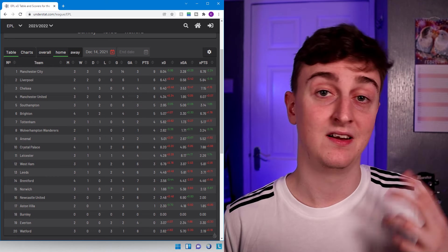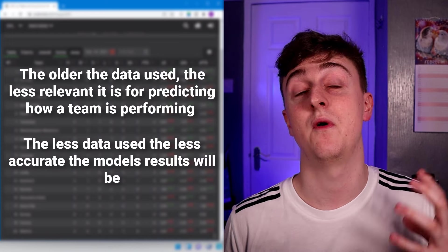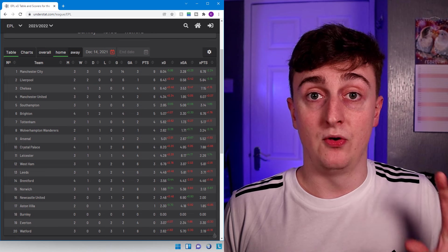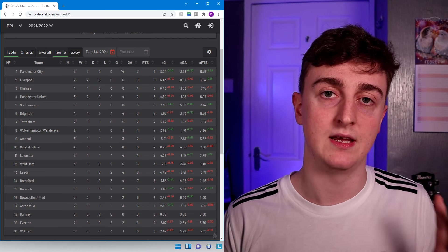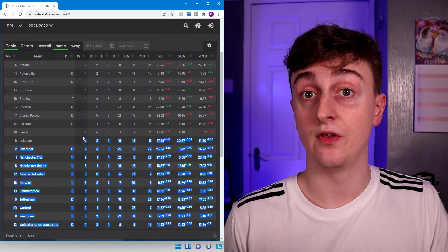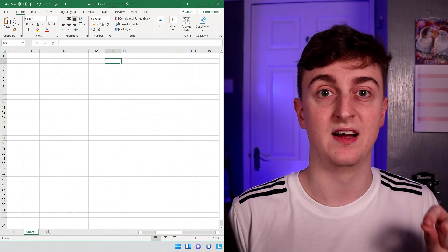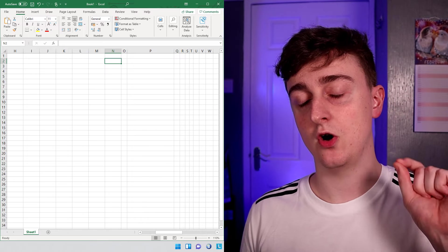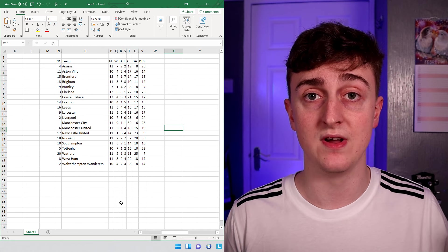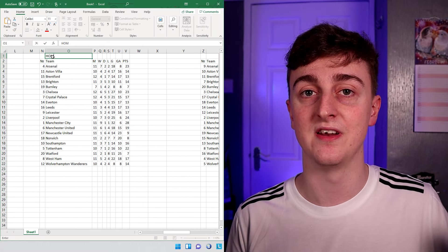If you're interested in knowing the perfect number of games to use for this model, there is no perfect number. A general rule of thumb is that older data becomes less and less relevant, however the fewer games you use the less data you have, so your model becomes less accurate. It's a balancing act - it can be useful to create multiple models using various different game amounts to get a broader idea of how the game might pan out. Once you've got the data organized in alphabetical order and separated into home and away matches, select all the data and copy it into Excel.